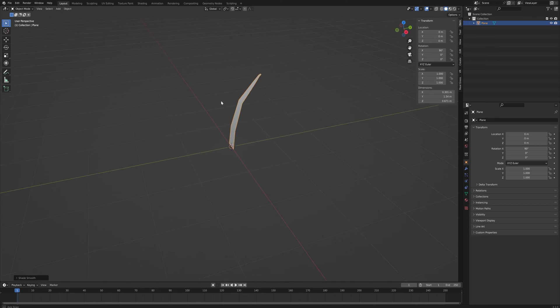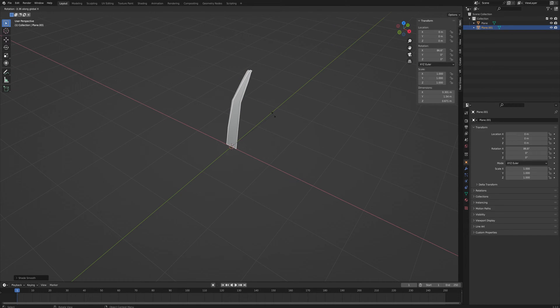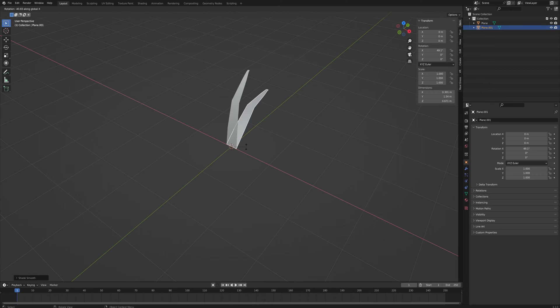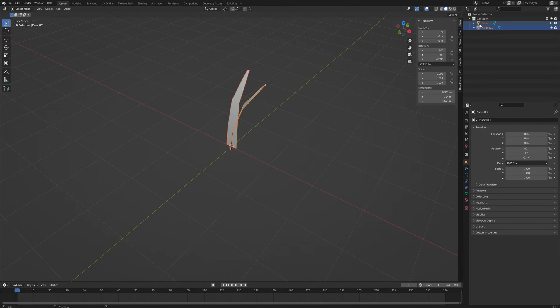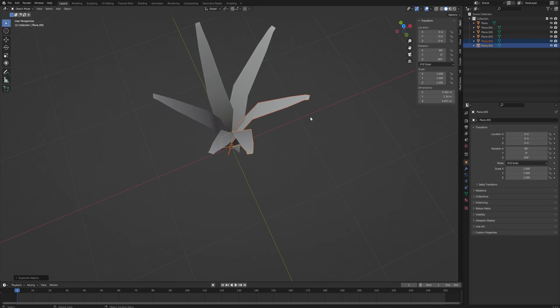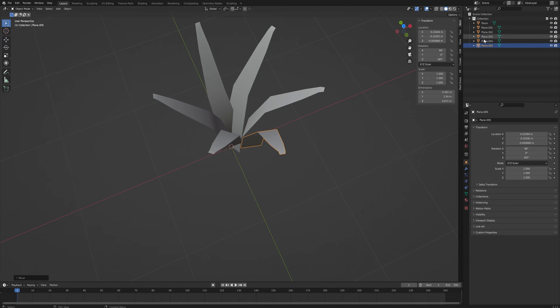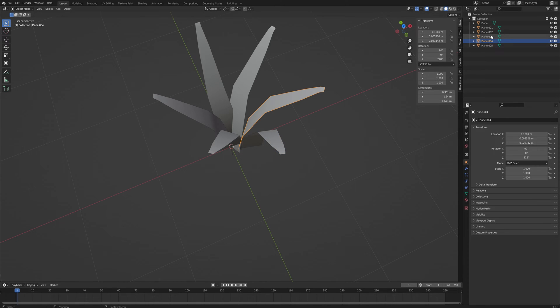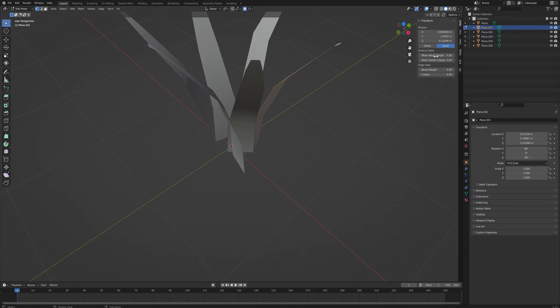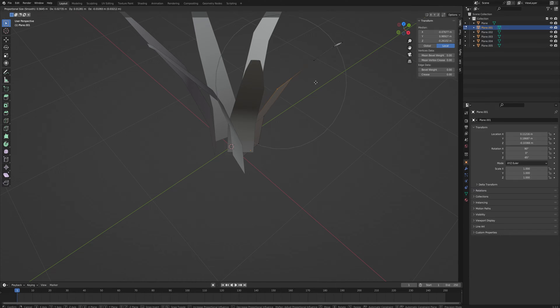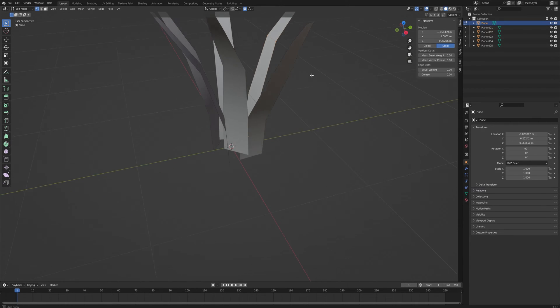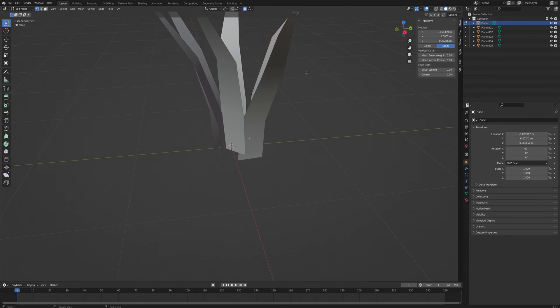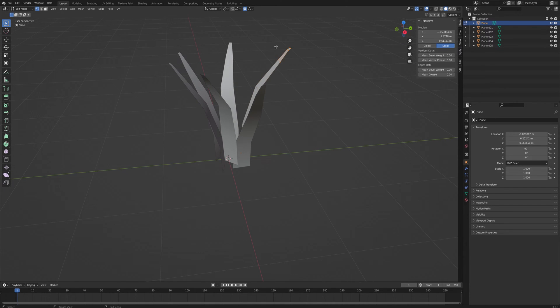We can right click and shade smooth to make it a bit more smooth. Then we simply shift-D to duplicate it and rotate one around the z-axis and do that a couple more times. We can move them around a little bit so they're not overlapping so much. Going into edit mode we can change the shape of every single blade a tiny bit so they're not exactly the same as every other blade.